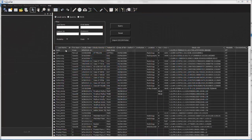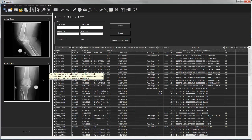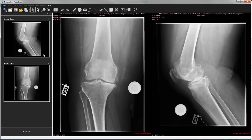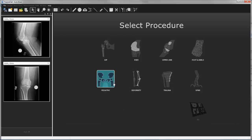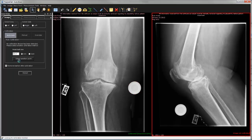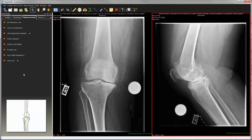To get started, select AP and lateral images from either the PACS, cloud services, or any other local storage. Select the surgical procedure and move on to calibrate the images using a known size marker or by oversizing. The ball marker is automatically detected by the application. Just click Accept and the images are processed.